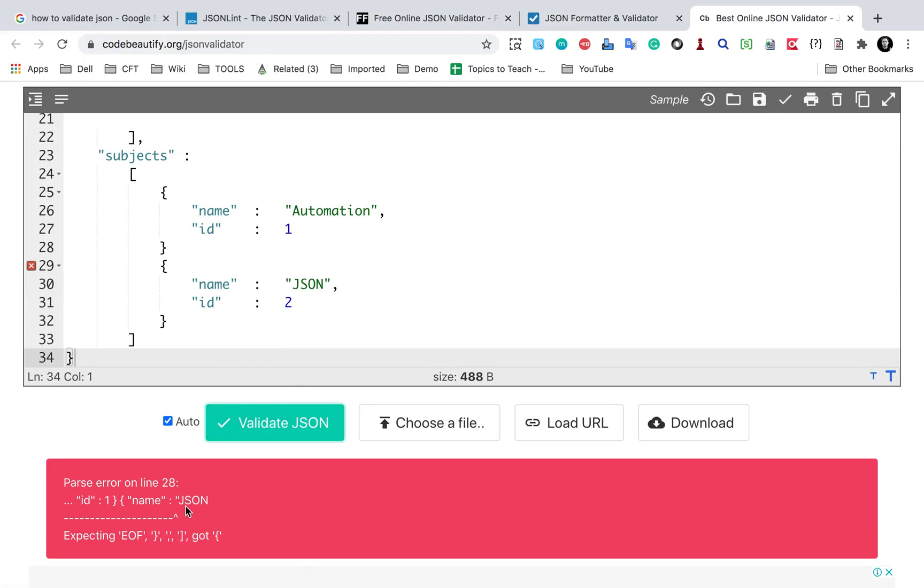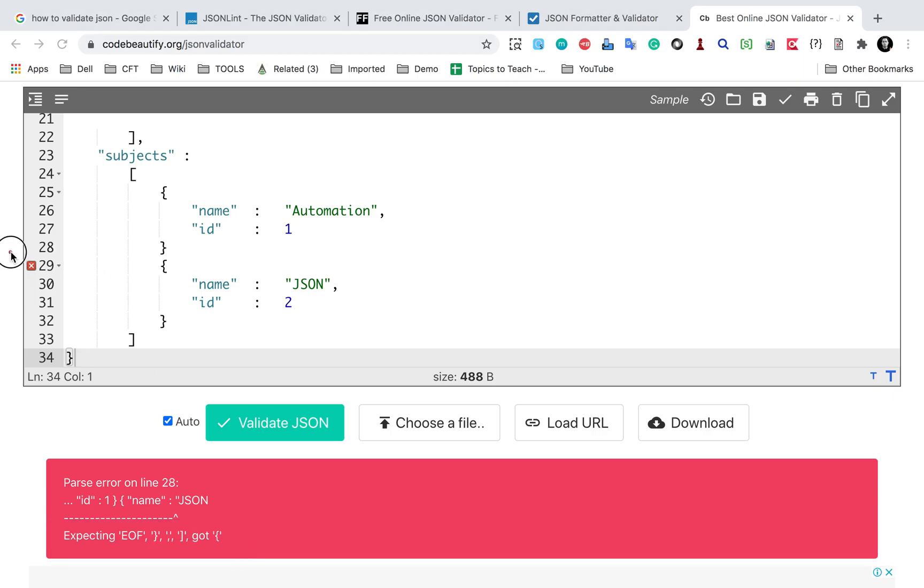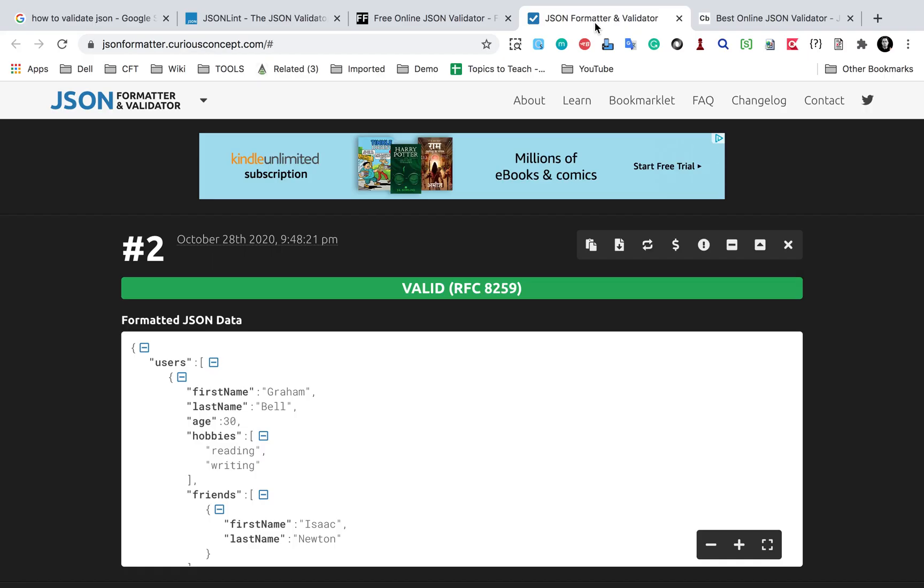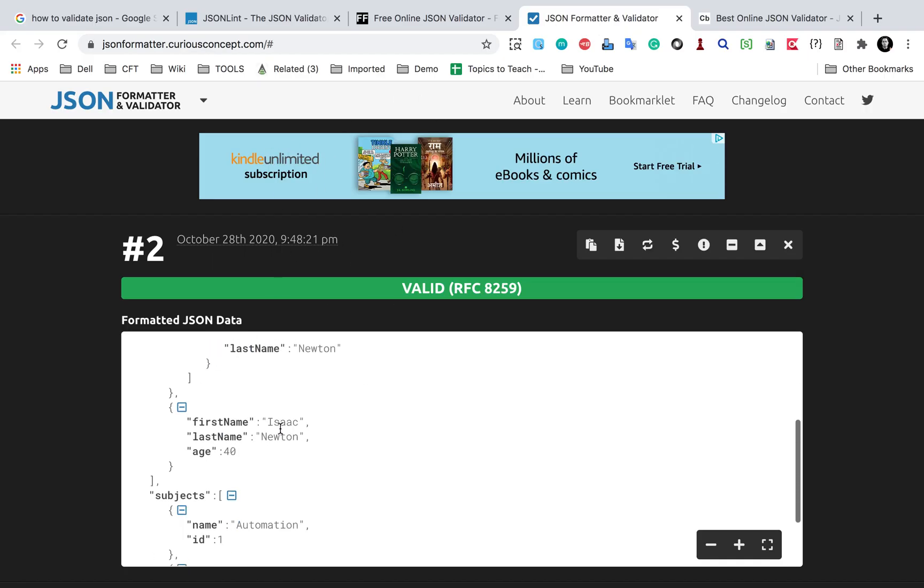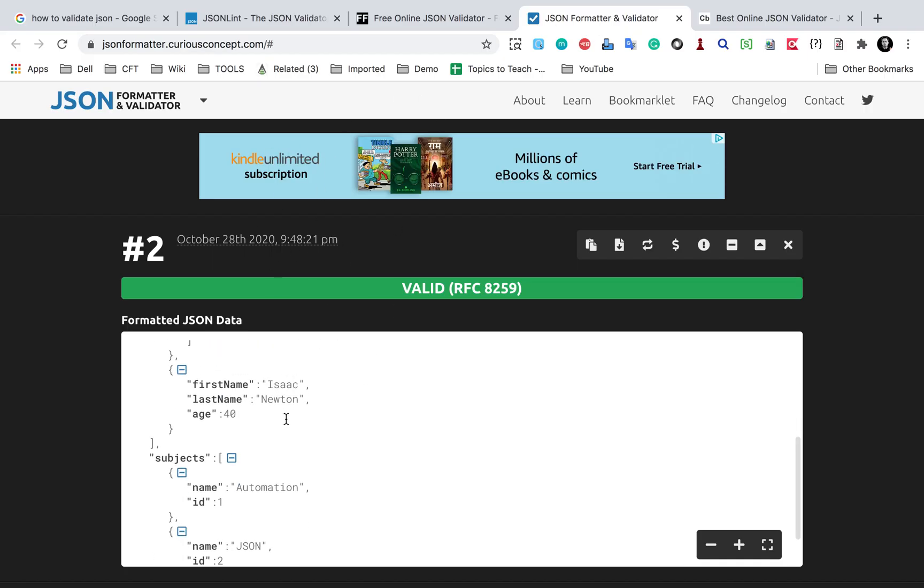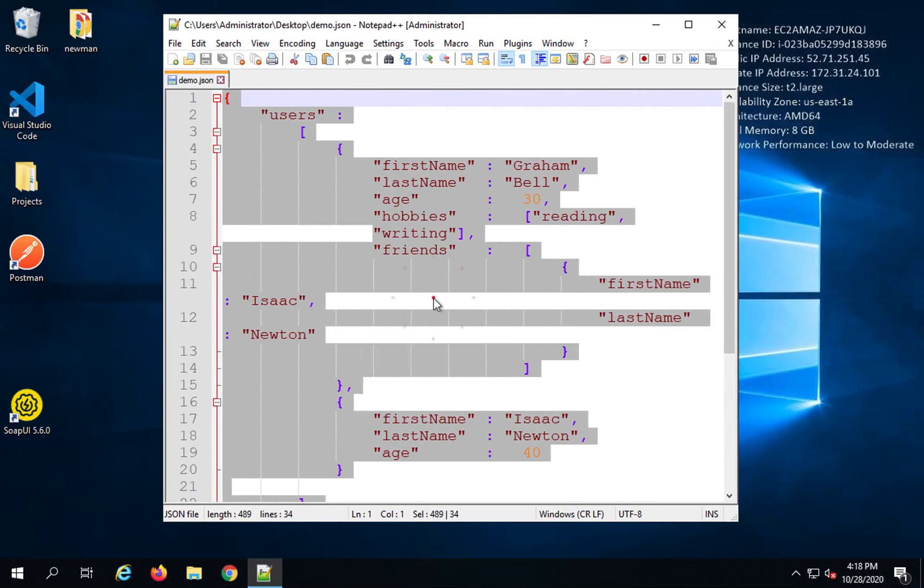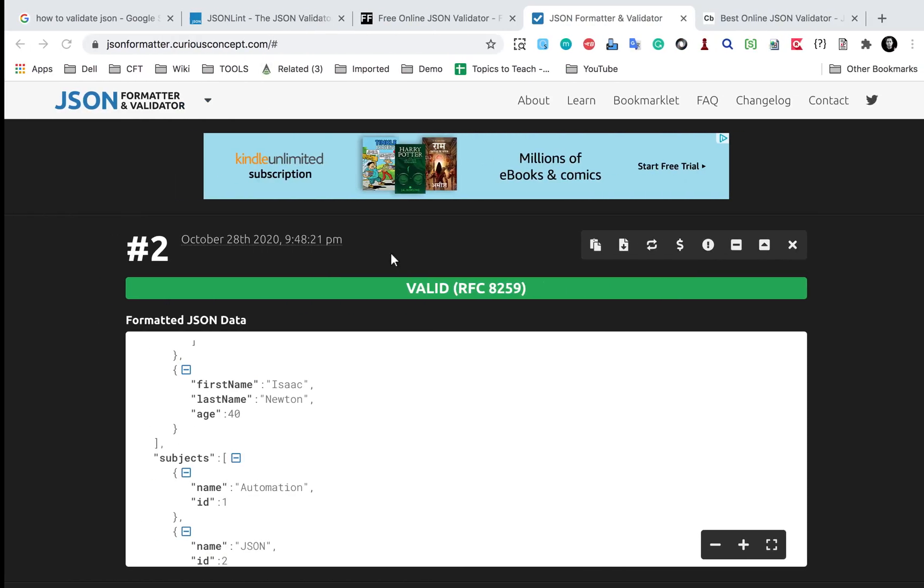Than if I go to this JSON validator, and again I will paste my JSON and I will say validate JSON, and here again you can see it is giving us this issue which is a parse error and also it is giving us what is expected here and also giving us the position. So this is also better. Until now I have found this JSON formatter and validator the best until now.